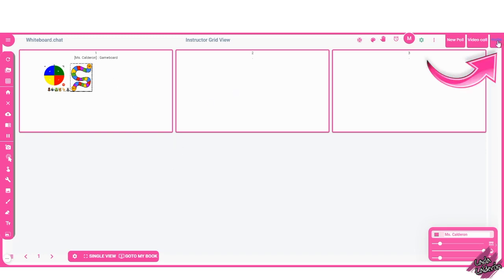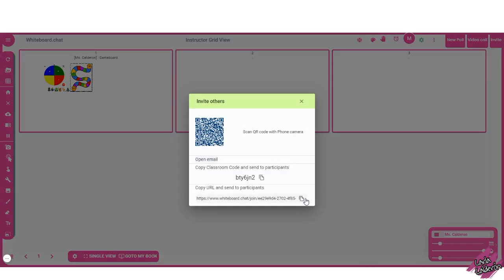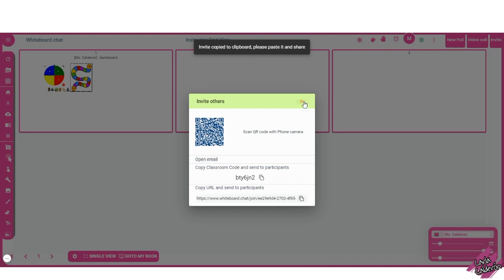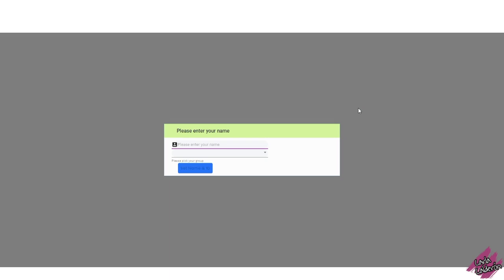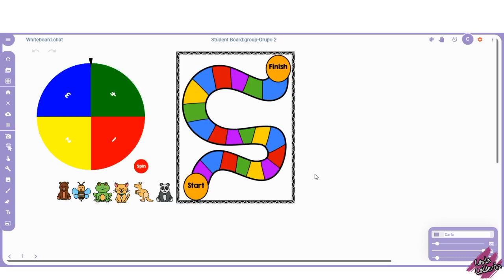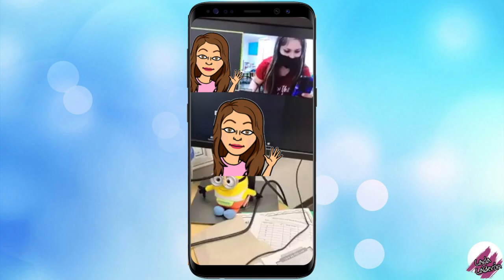To get your students to get to the board, you have to click here where it says invite and copy the link that is down here. You can now share this link with your students. I'm going to open an incognito tab, so that way I can show you guys how the students view will be. So here the students will have to type in their name and select the group that you assigned them. Once they do this, they will automatically get the game board and start playing with their friends.